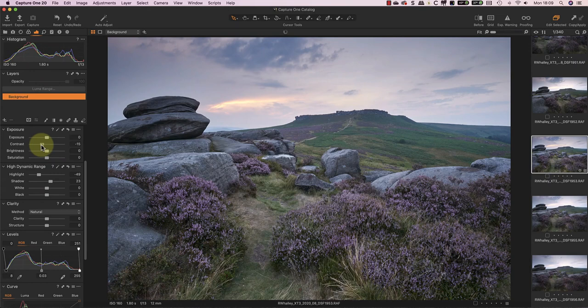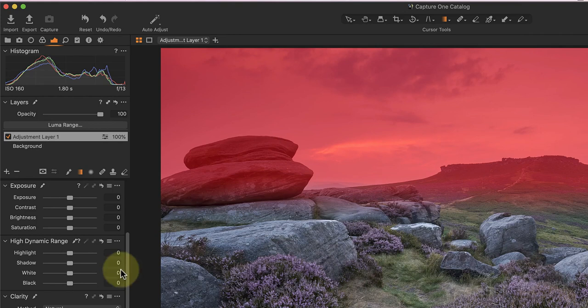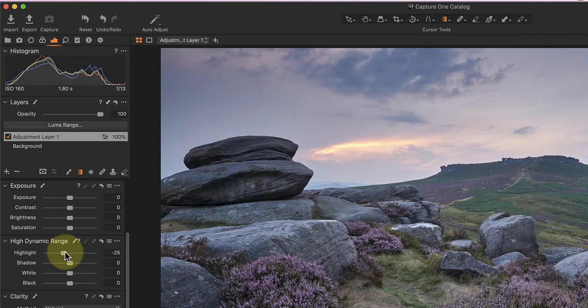I'm still not entirely happy with the highlights in the sky, so I'm going to make some localised adjustments using a gradient mask. Now I'll use the Highlights Dynamic Range slider to darken that area.